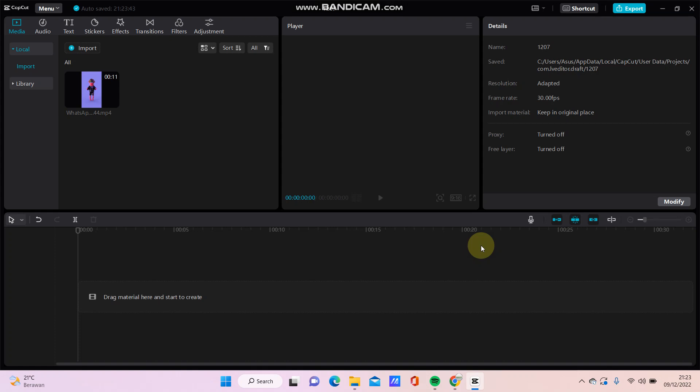Hello everyone, in this video I will show you how you can create smooth slow-mo in CapCut PC.